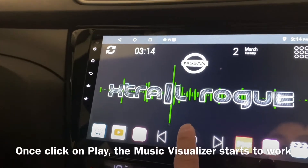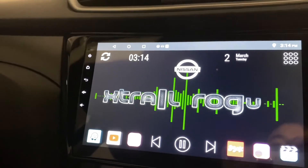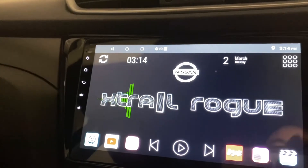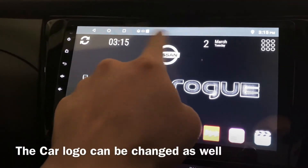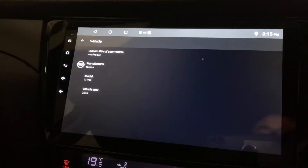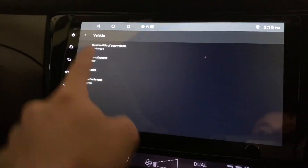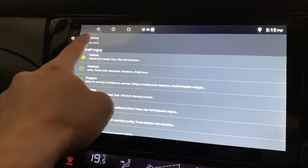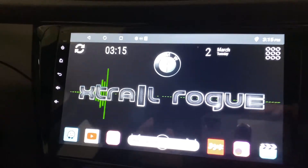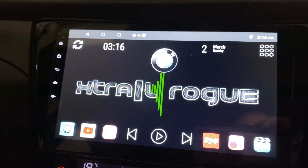When you play, the music visualizer will start moving. Stop it and it will move in a normal idle pattern. This logo will also change according to your vehicle manufacturer. Click Vehicle, click on a manufacturer — for example, if I was driving a BMW instead of Nissan — and the logo will change accordingly. Thanks for watching and have a nice day!